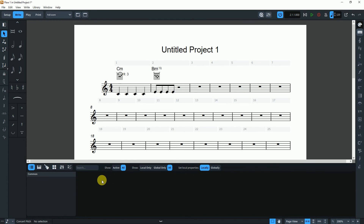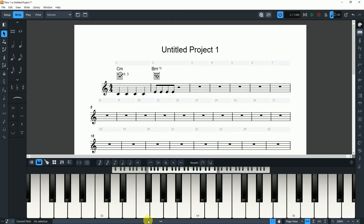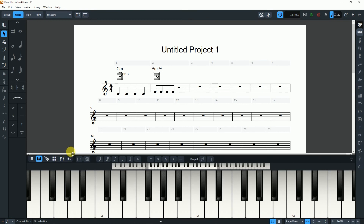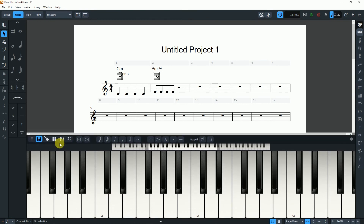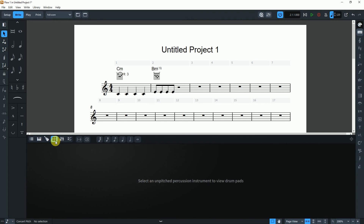The most valuable feature is that an on-screen keyboard has been added in Dorico 4. We can also add a drum pad, mixer, and guitar fretboard.